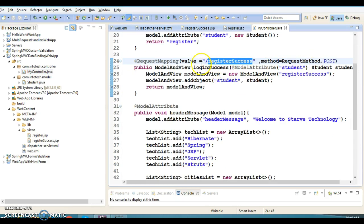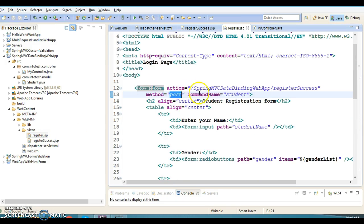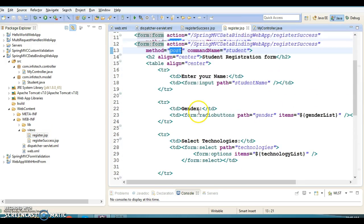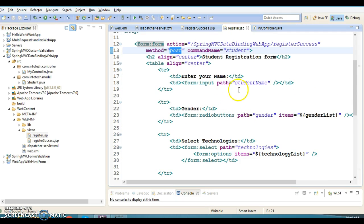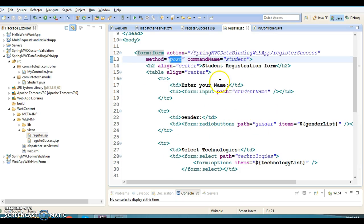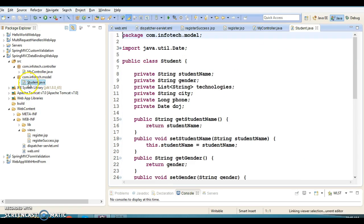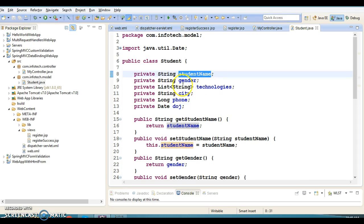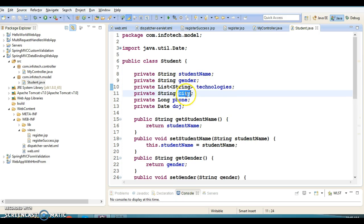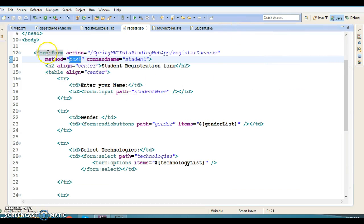If you look into my controller, this is the method which has the URL pattern /register and HTTP method POST. Whatever data you are entering on this form, this form is backed by a bean class. That bean class is called a backing bean object or backing form bean class.